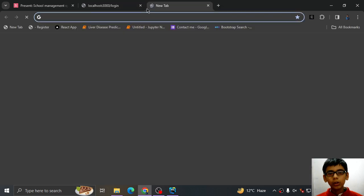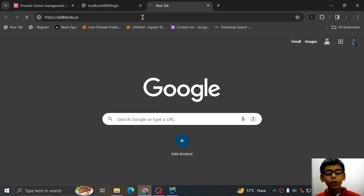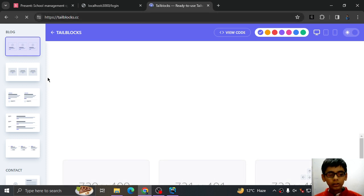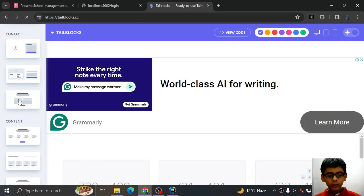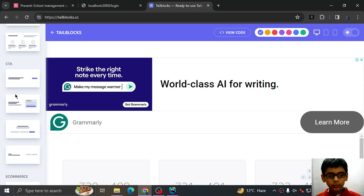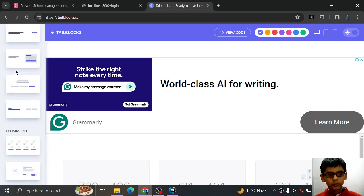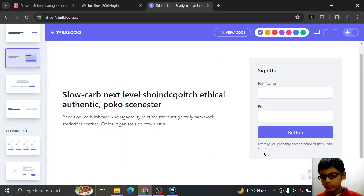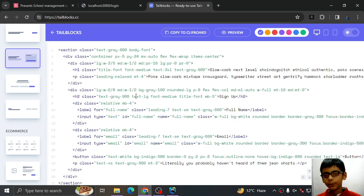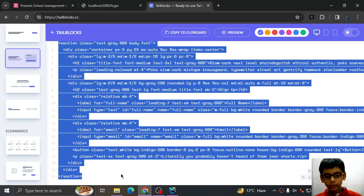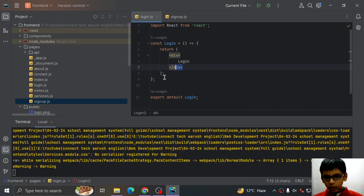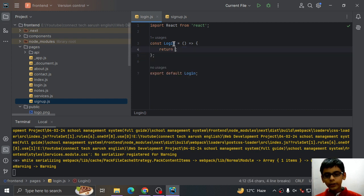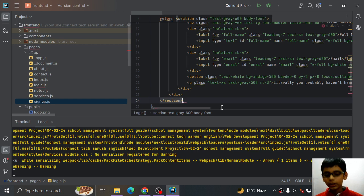So I will go here and search for tailblocks.cc. Go downwards. View code. Copy this whole section. And paste and remove the semantic static React sentence and paste instead of React static sentence.